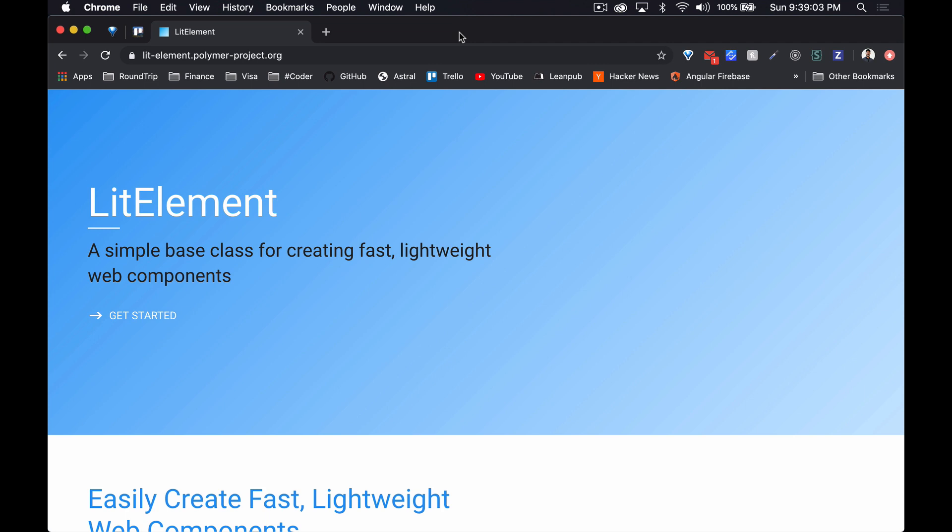Angular Elements is essentially the web component version of Angular. The next one is gonna be Stencil, which is made by the Ionic team. Then finally Bit, which actually I was looking at the website earlier and it does seem like there is some paid versions of Bit, so it'll be interesting to find out more about that. And then finally Svelte.